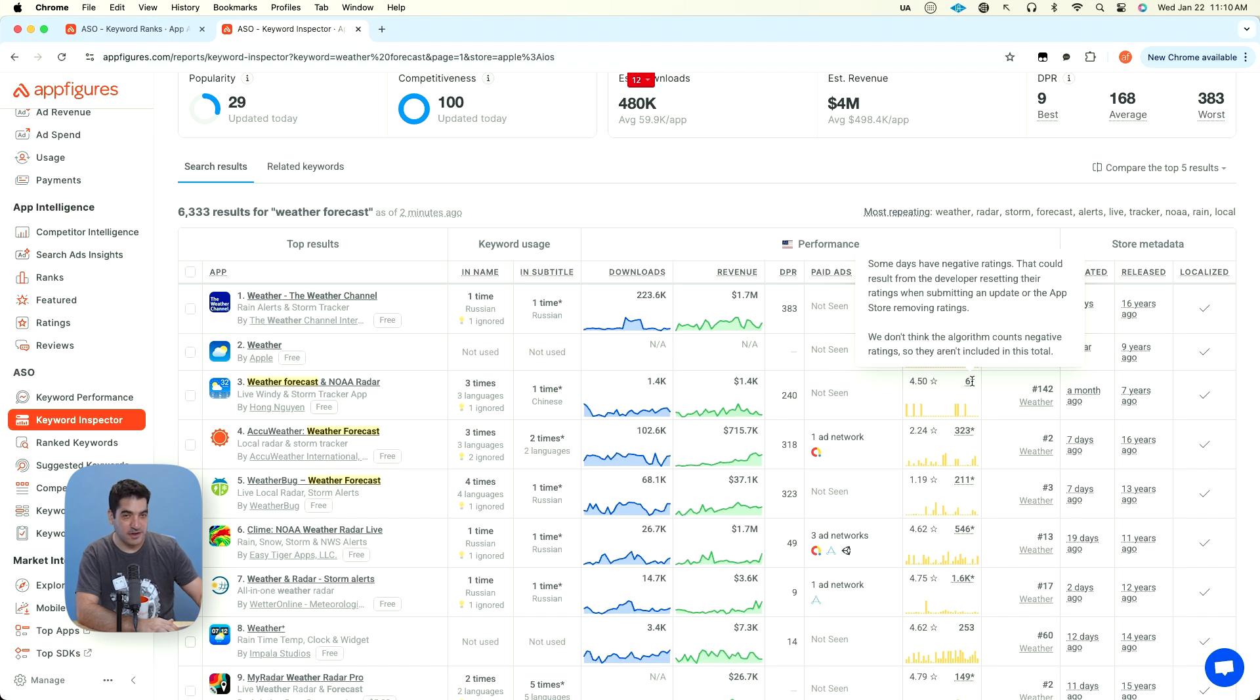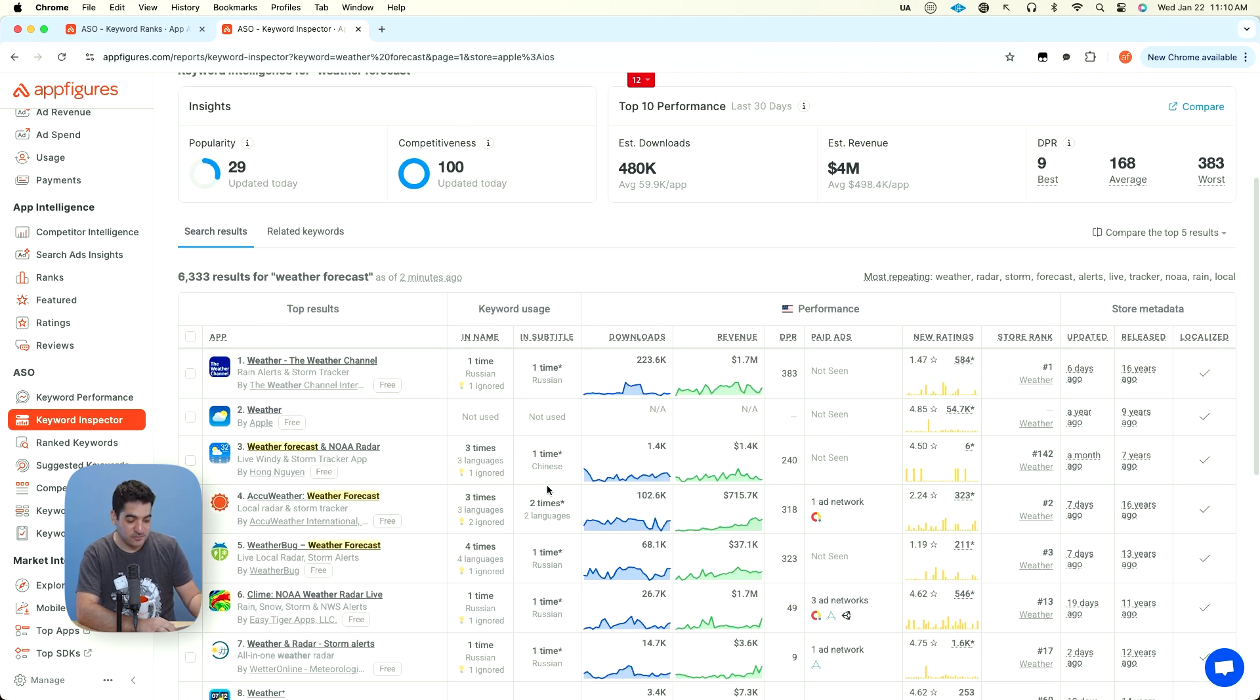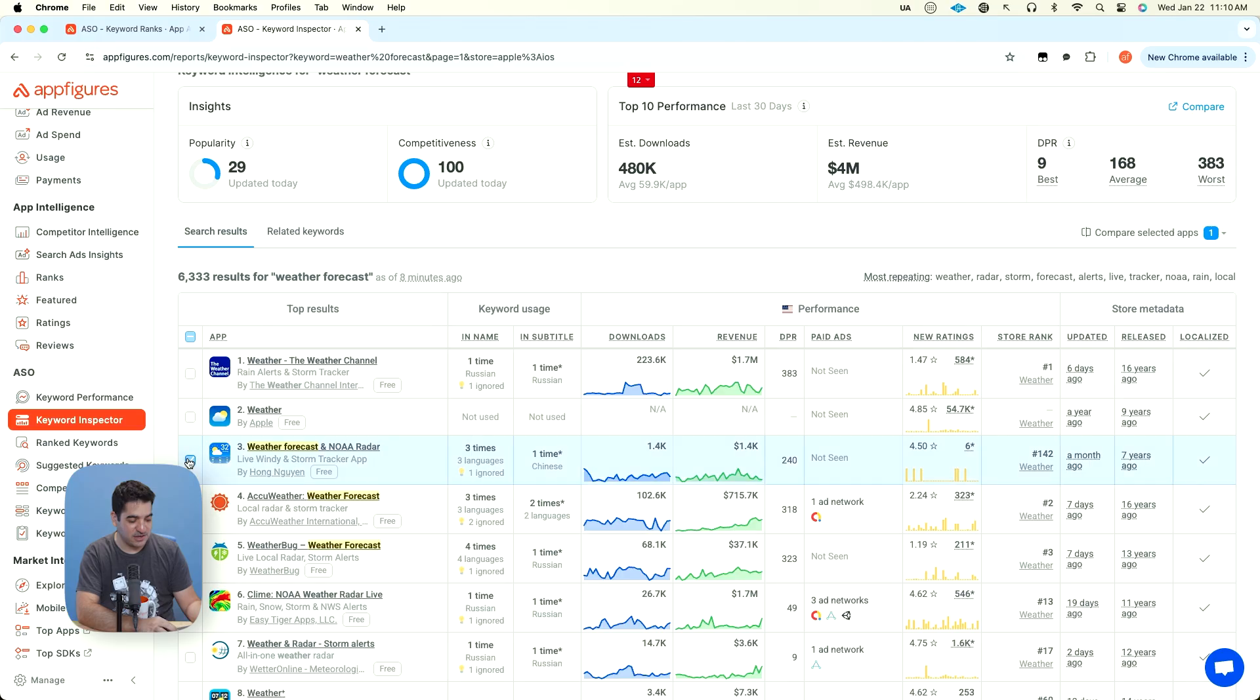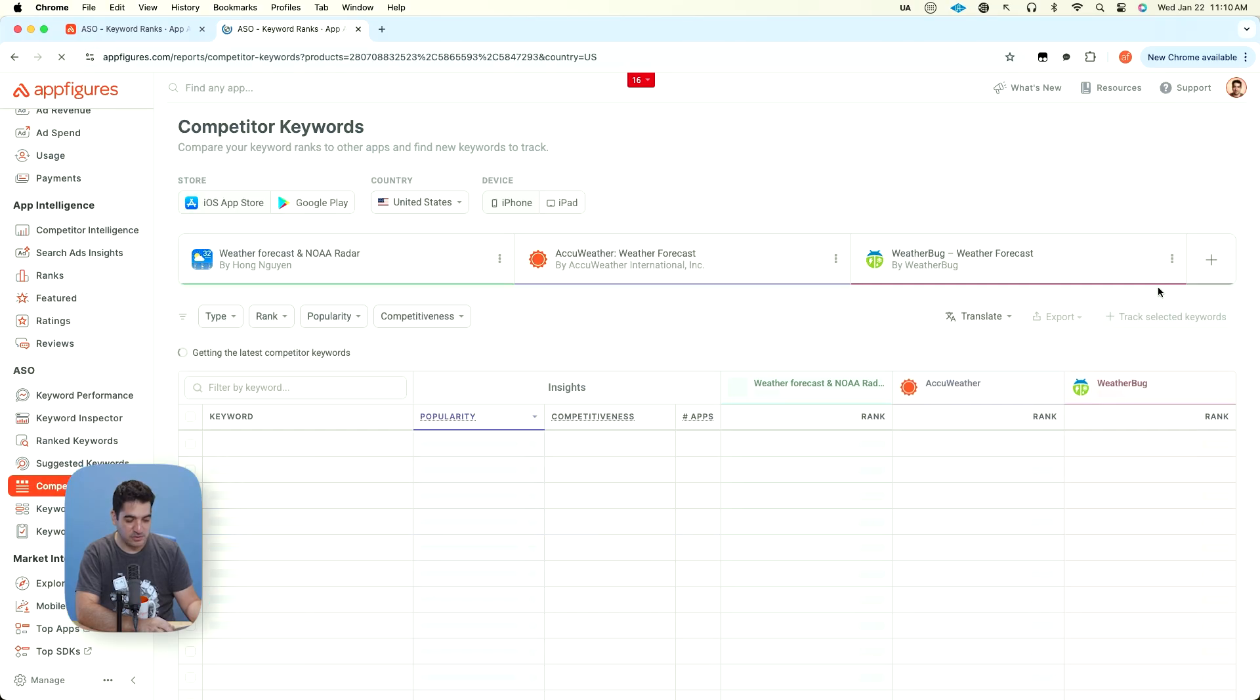So if I'm trying to optimize for my weather app, I would use weather forecast and weather forecast likely has even more keywords that I can learn from.